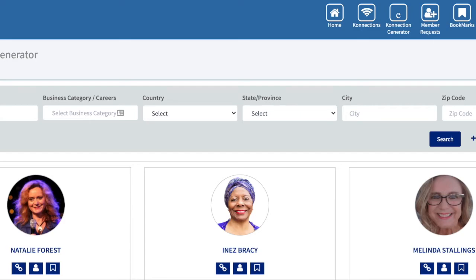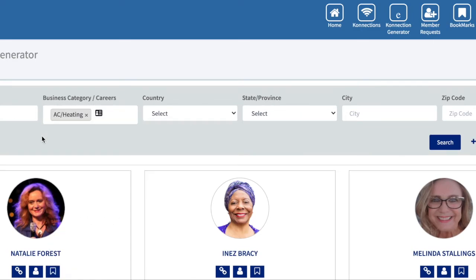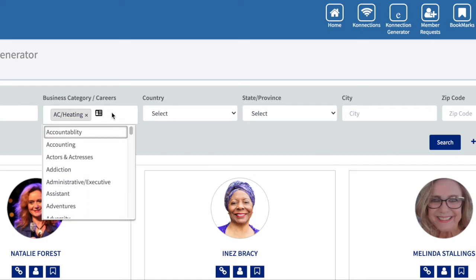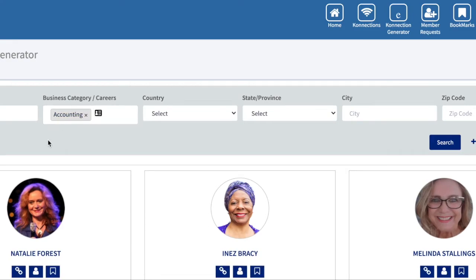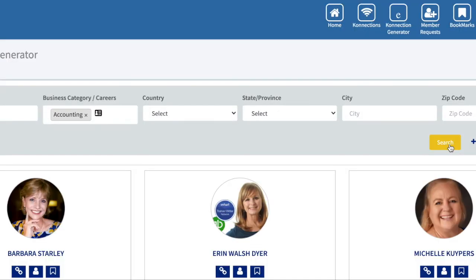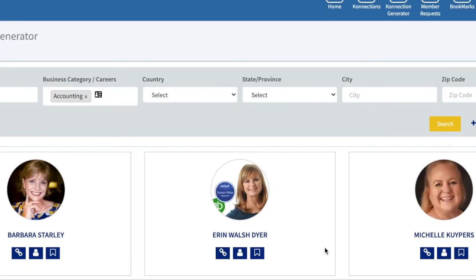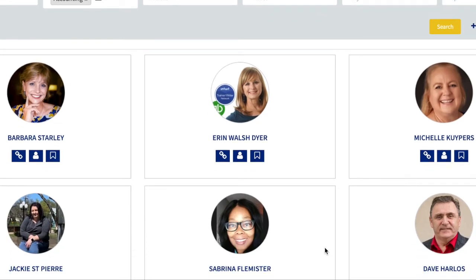You can search into the actual categories. Let's say you're like, I really need to find somebody in accounting right now. Between what occurred this past year and all of these loans and things of that nature, I'd like to have somebody take a look at my books. Then you can search based on that and it will bring up people that are in that field. Once again, you can check them out and make that connection.